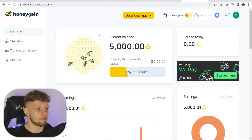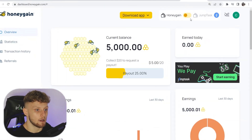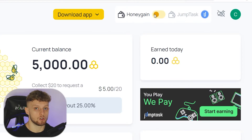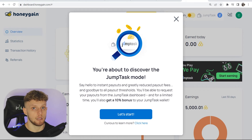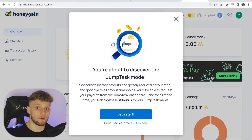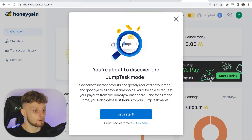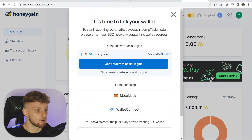The first thing you need to do is go over to Honeygain and log in. Then in the top right hand corner you can switch from Honeygain to Jump Task. Don't worry, you can switch back at any point if you decide it isn't for you. We're going to click on the button here which says 'Let's start', and then it's going to ask you to link your wallet.